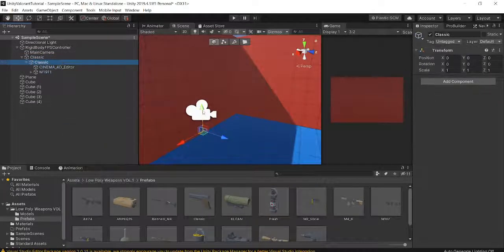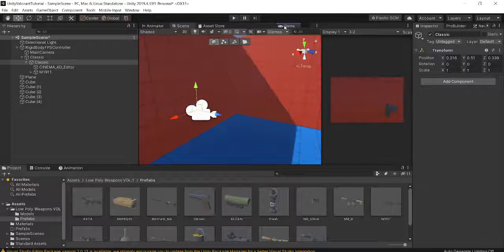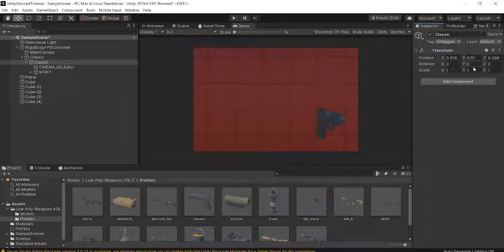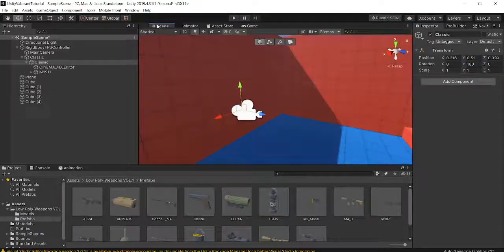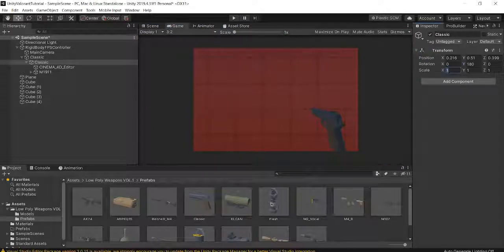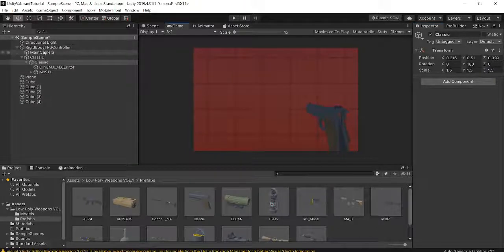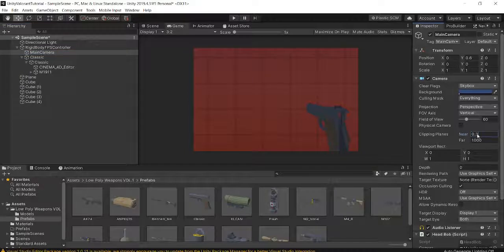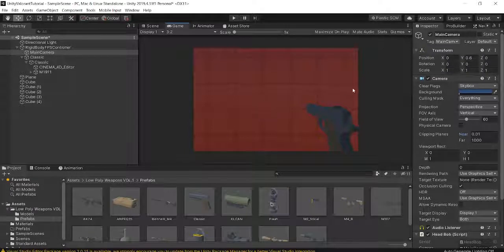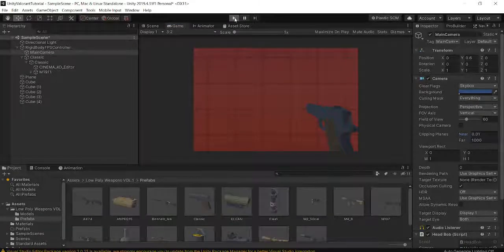We should unpack the prefab as well. Drag it around to where you want the gun to be. I'm going to rotate it 180 degrees on the Y-axis so it's pointing the right way, and make it a bit bigger — 1.5 by 1.5 by 1.5. You can see it's clipping here. To fix the clipping, go into our camera and change the clipping planes to 0, which will automatically set it to the lowest possible value of 0.01.